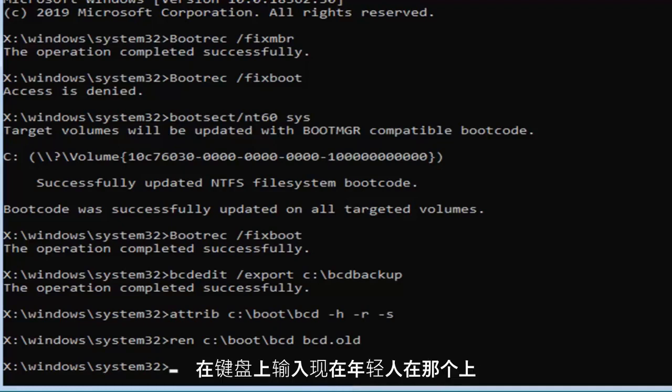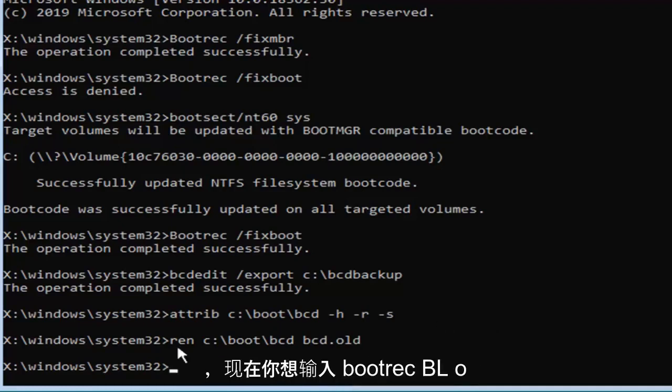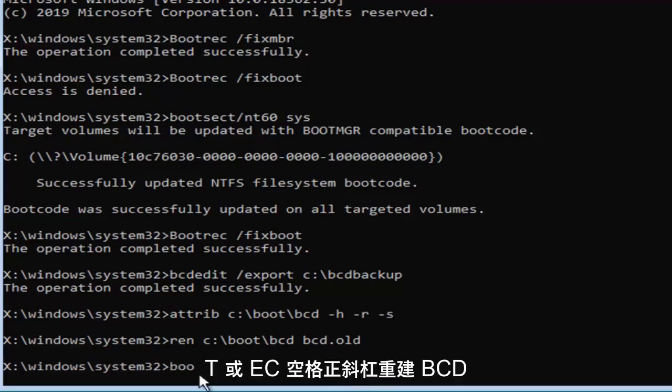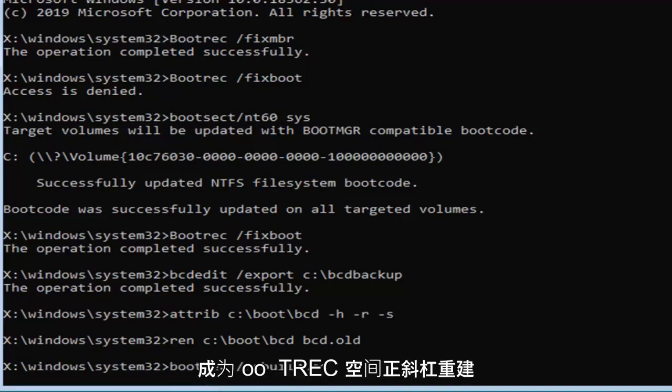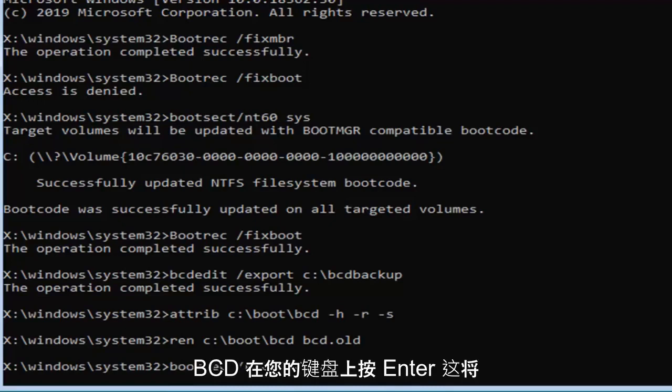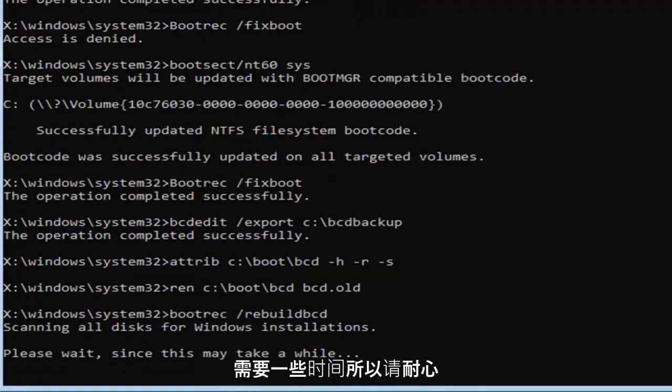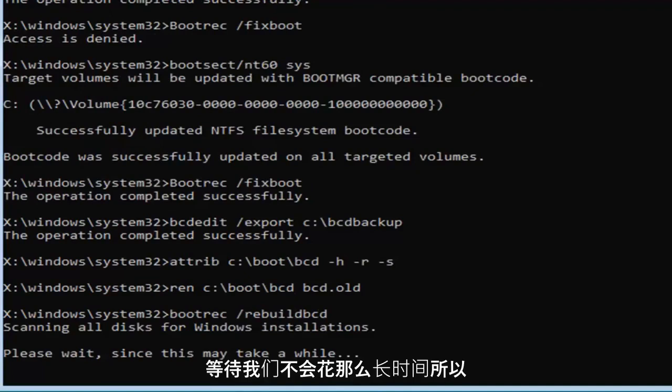Now you want to type in bootrec, B-O-O-T-R-E-C, space, forward slash rebuildbcd, exactly as it appears on my screen. Hit enter on your keyboard. This will take some time, so please be patient. Hopefully it won't take that long, so just give it a moment here.